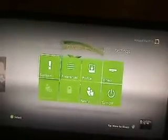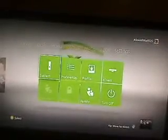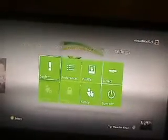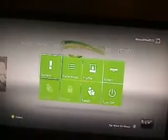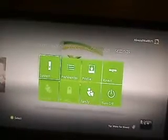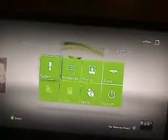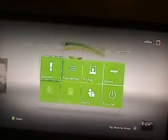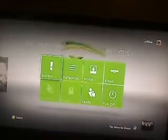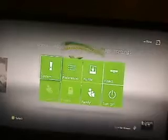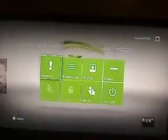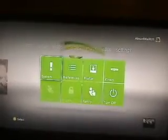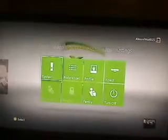Hey everybody, everybody already knows this, but for the people that don't know it, dashboard 14699 with the Kinect, you can do voice activated Xbox home.